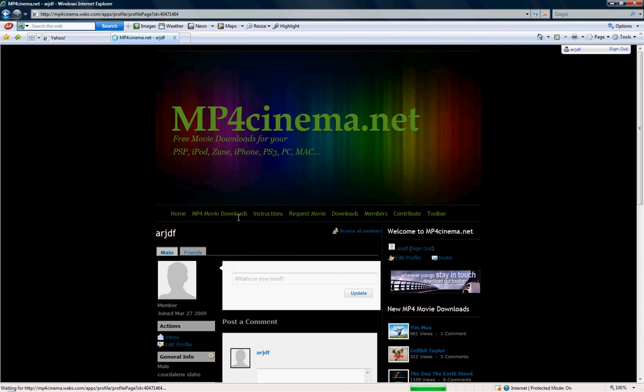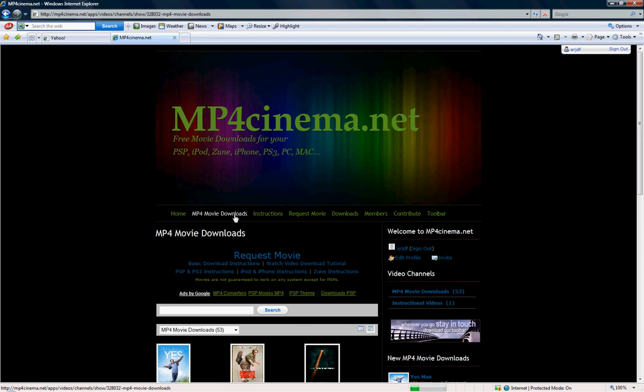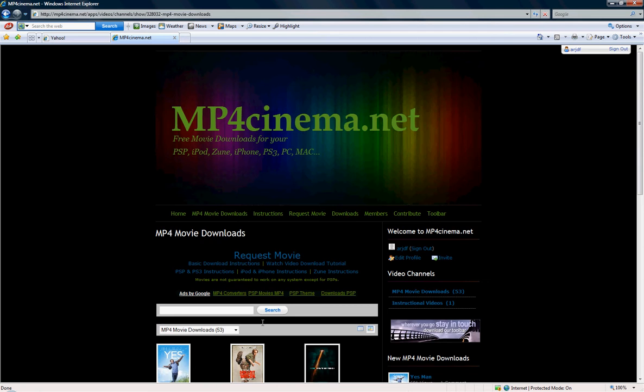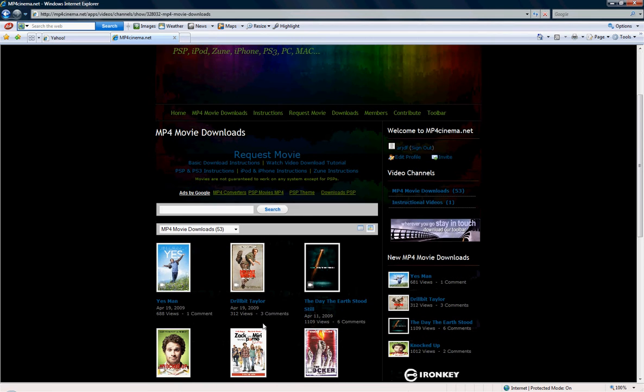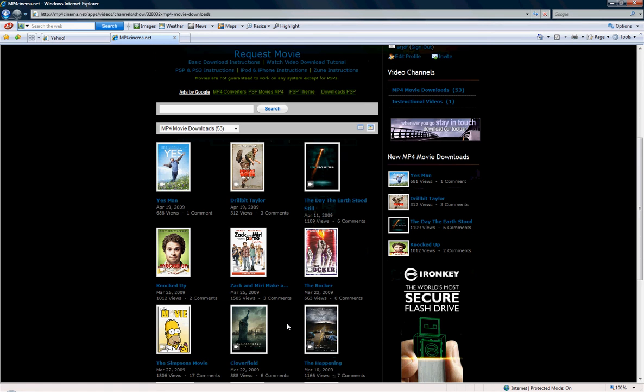I would go to mp4 movie download. You can get music videos for it, any of that. So all you really have to do is, I'm going to go Simpsons movie.